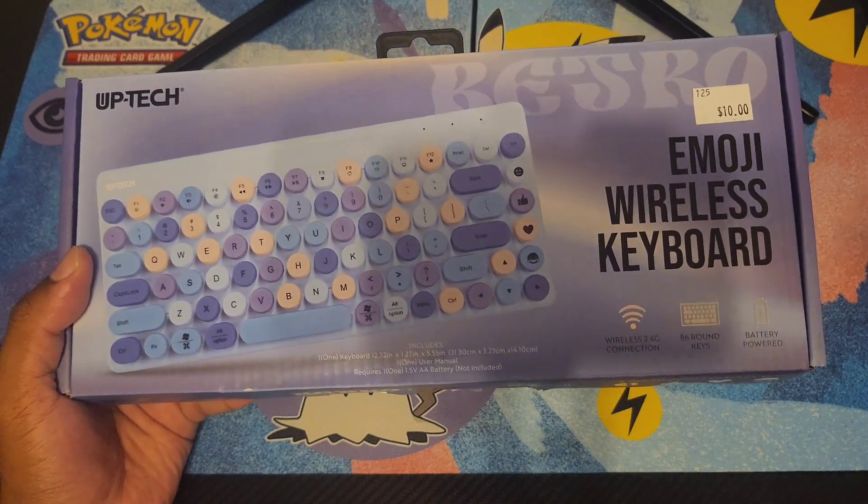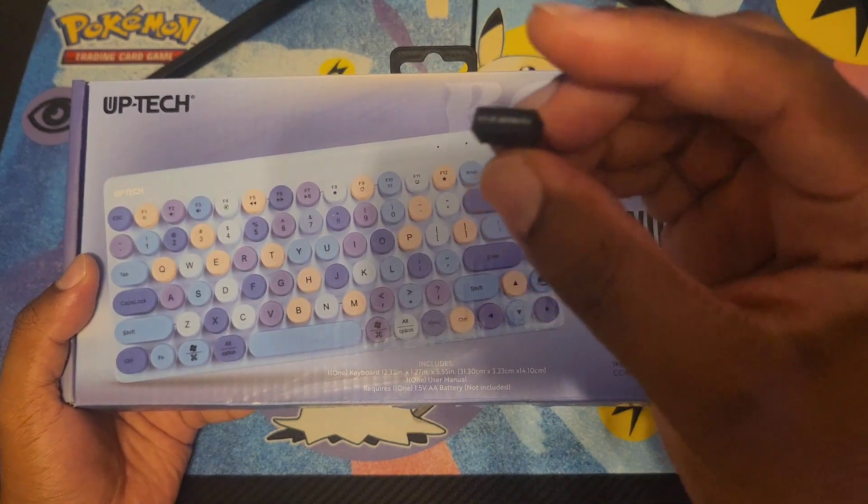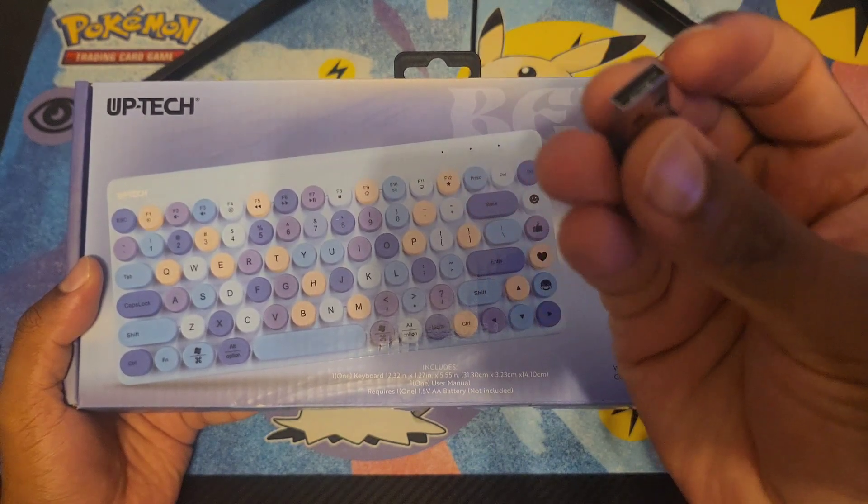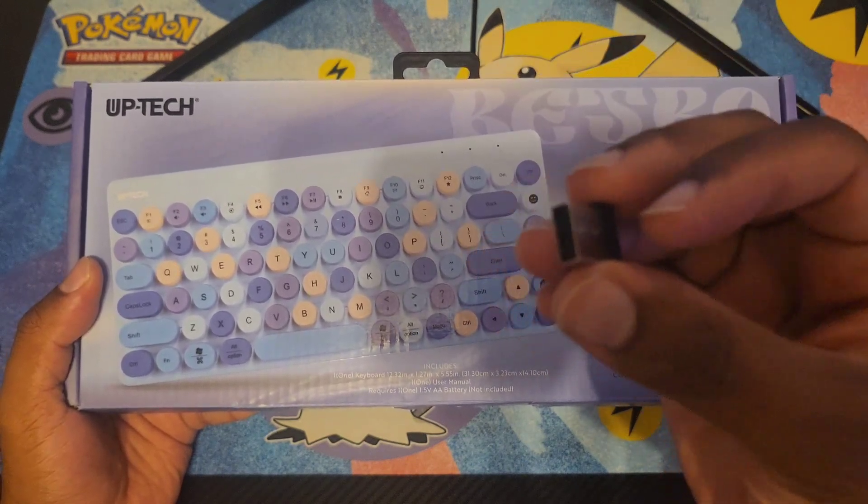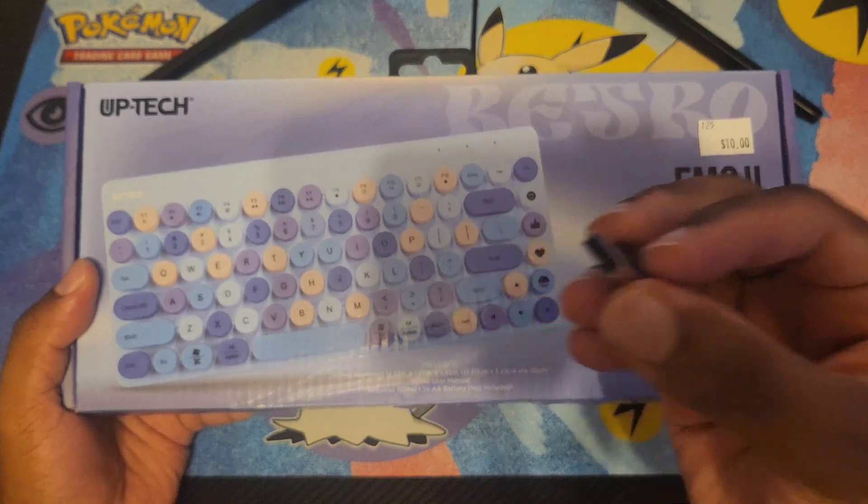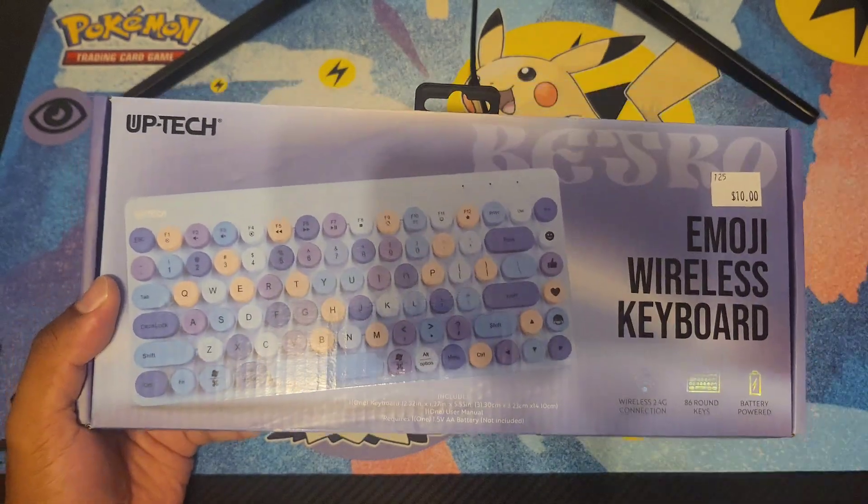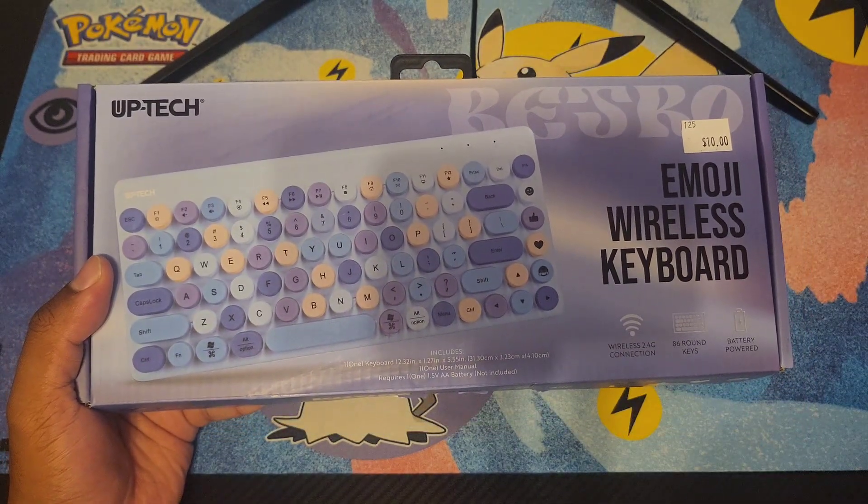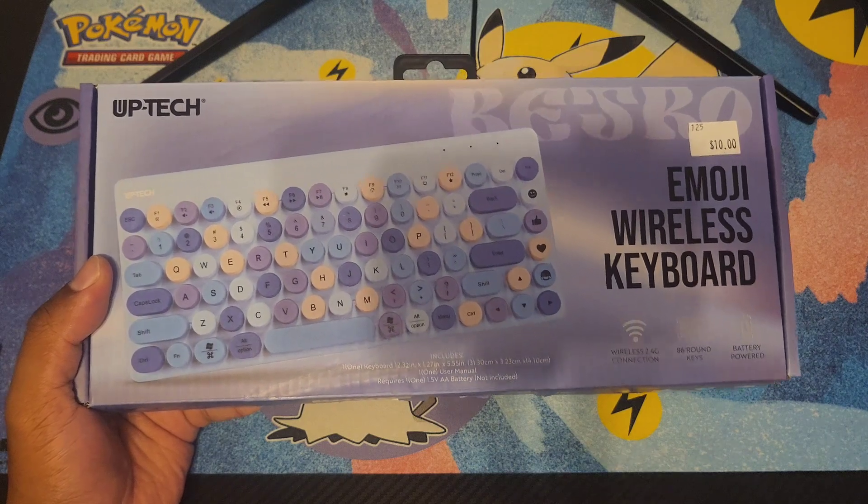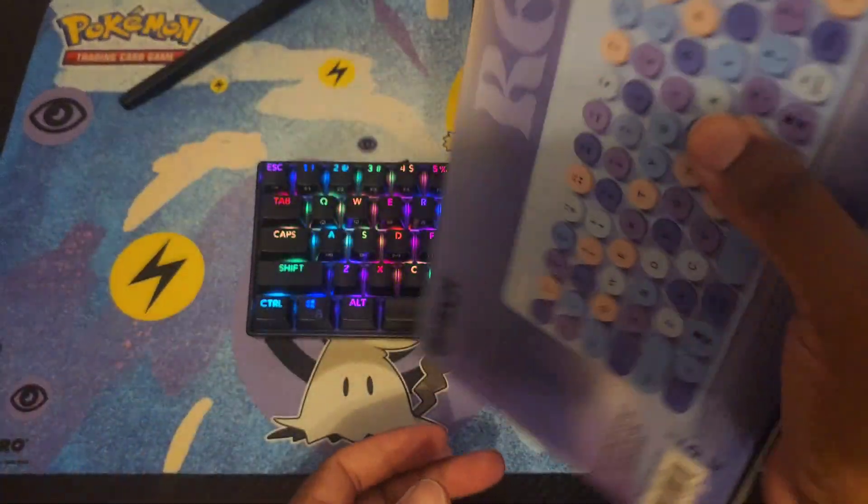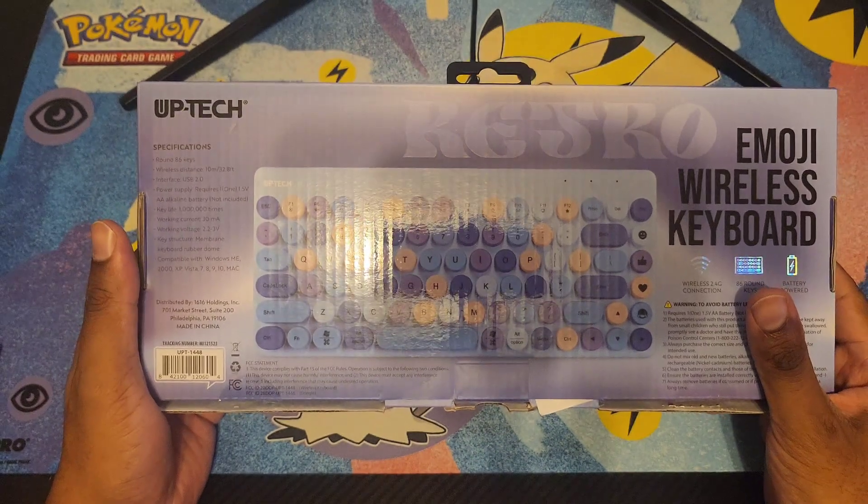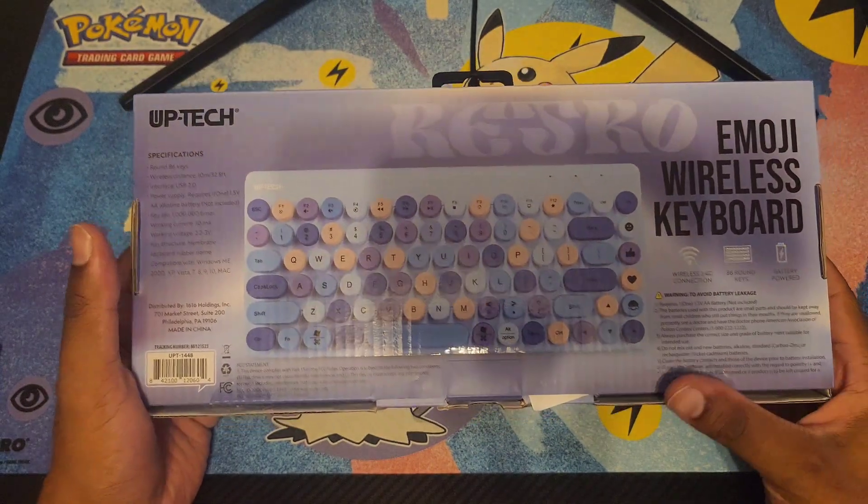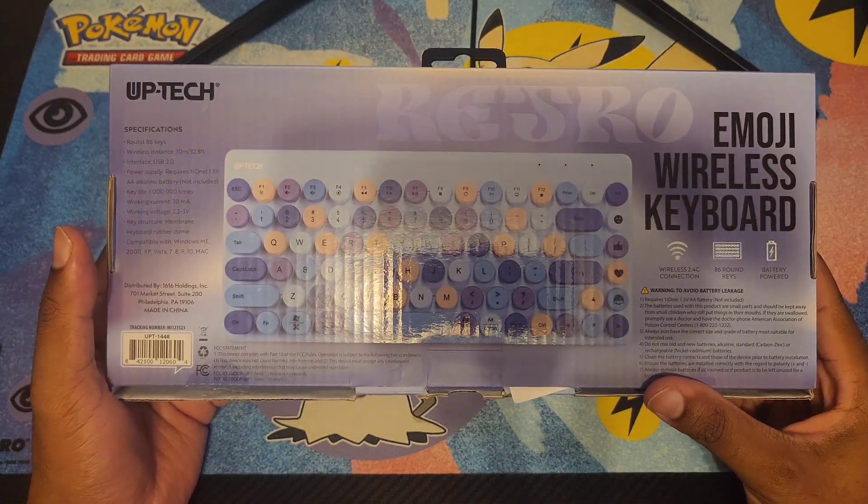For people that aren't aware, this is a dongle. This piece plugs into the USB port. Some keyboards use 2.4 gigahertz instead of Bluetooth because the connection is a lot stronger. Not all Bluetooths are created equally. Ten dollars, got it at Five Below in the ten and beyond section.